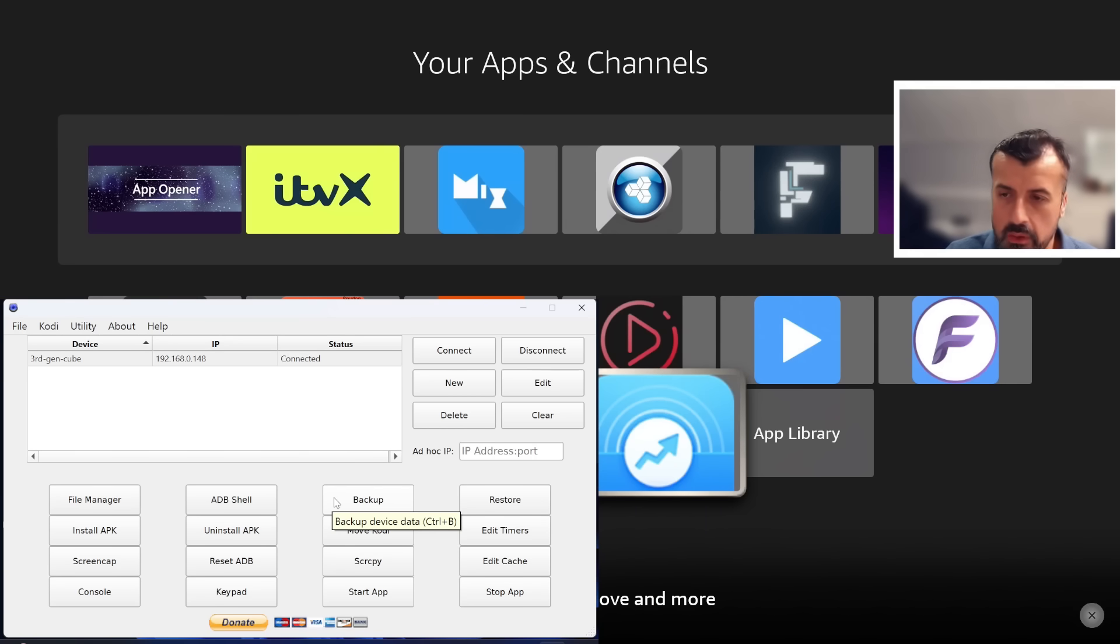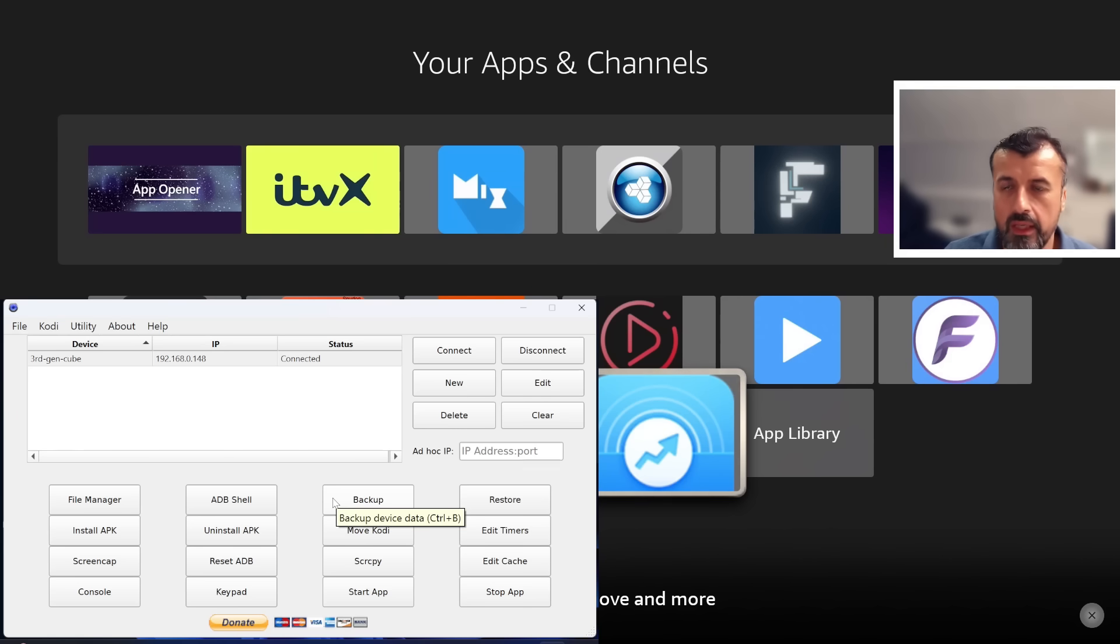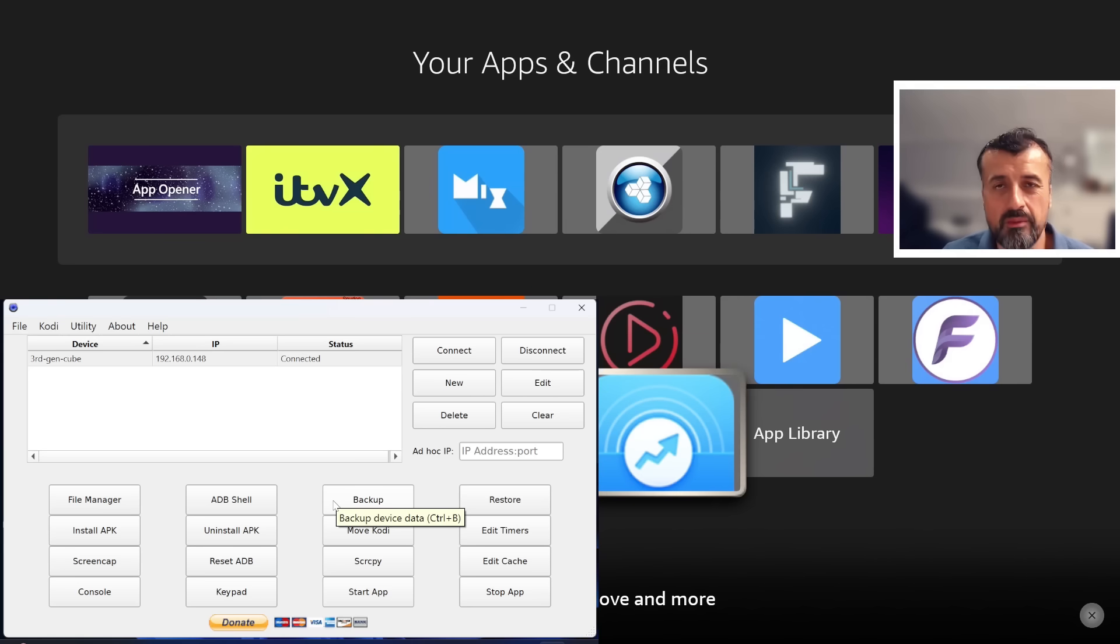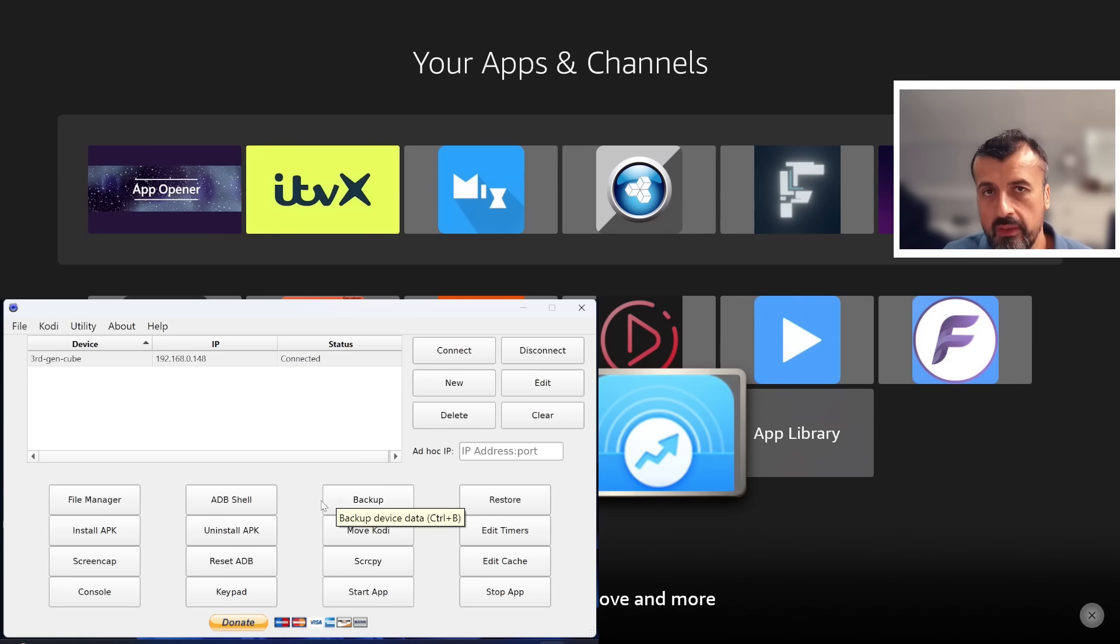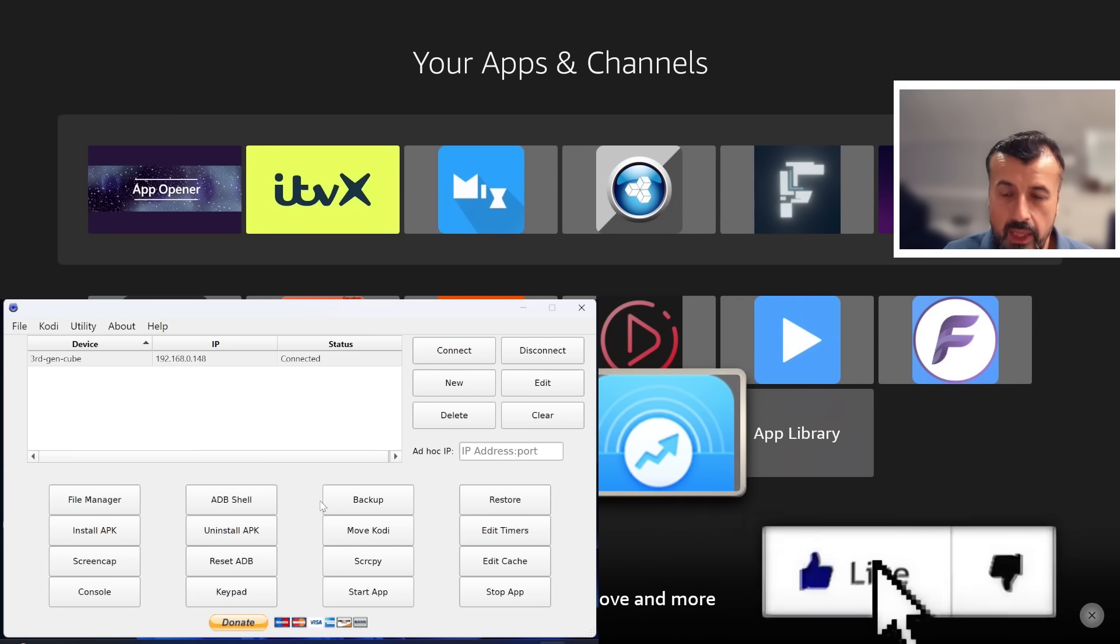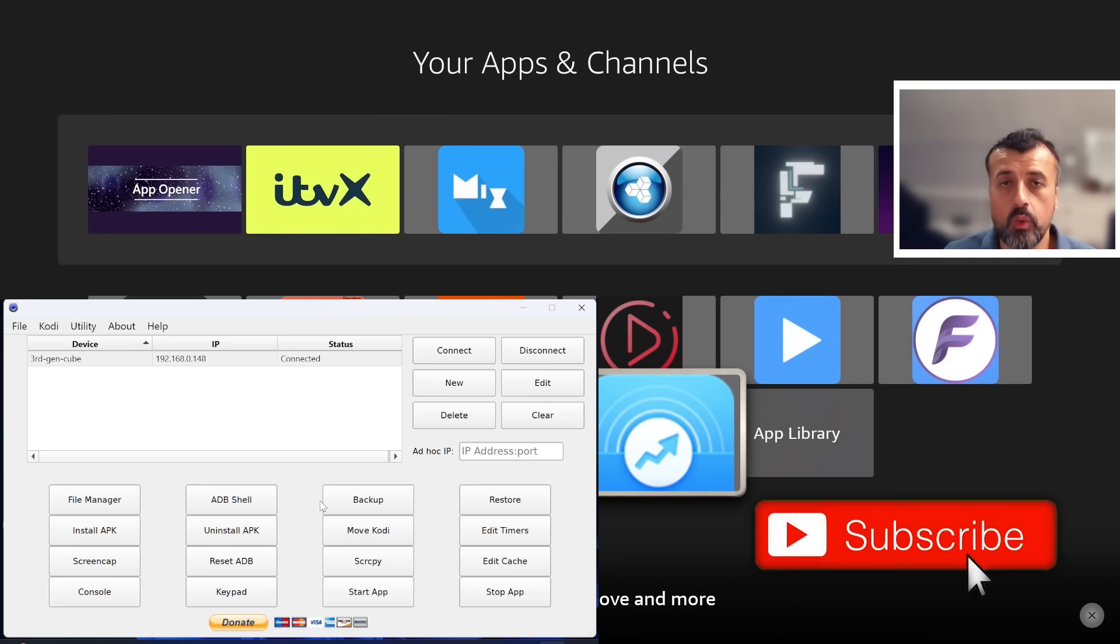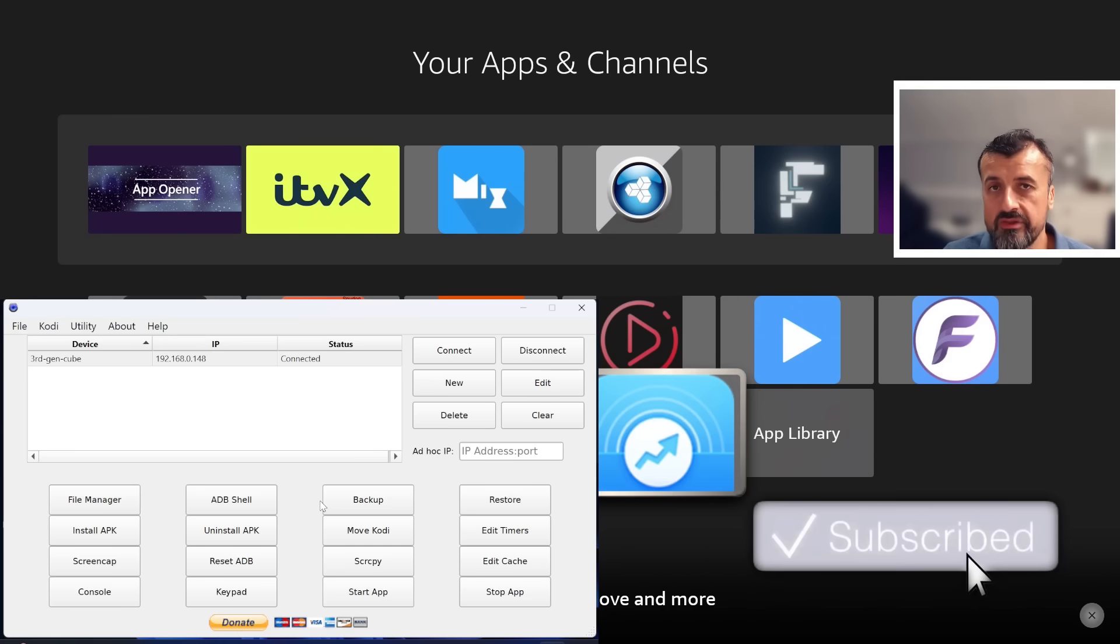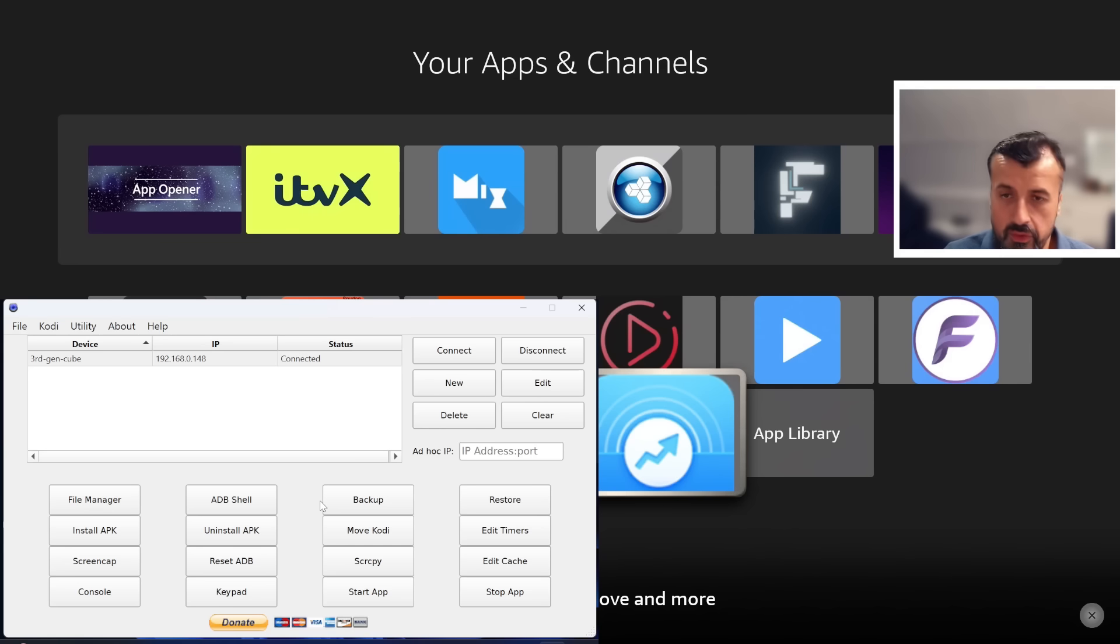The great thing is you can select multiple applications. Let's say for example you're setting up a new device. You've got your favorite streaming applications, your favorite utilities, your favorite media players. You can literally just select all of them and with one click all of them will be pushed directly to your device. Installation will happen in the background and the next time you look at your device, all those apps will now be installed correctly and be more or less ready to use.